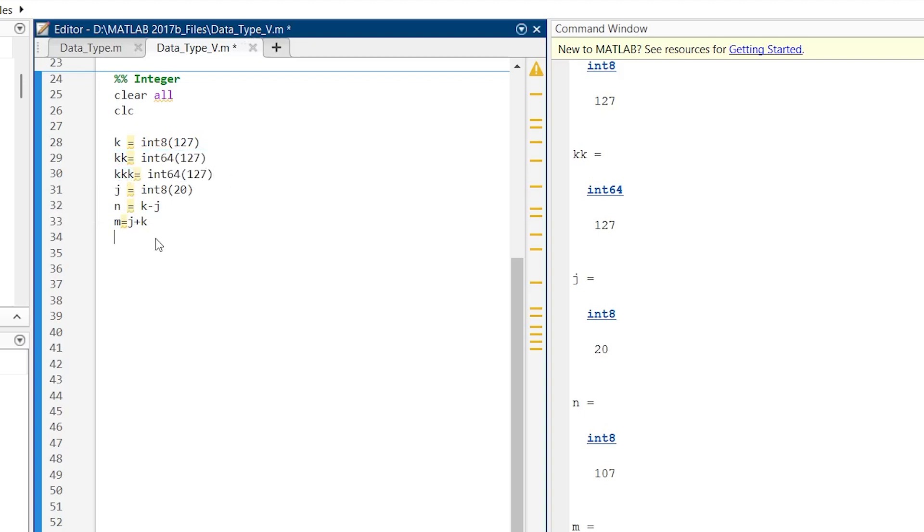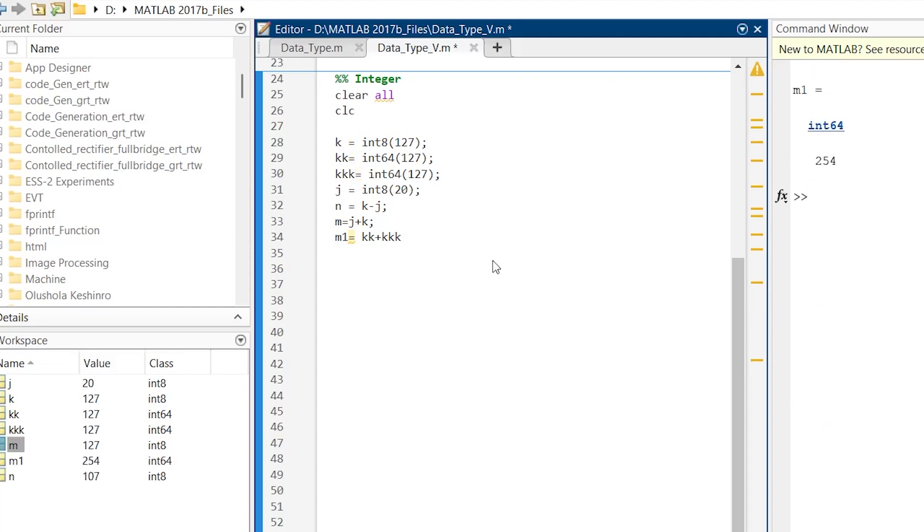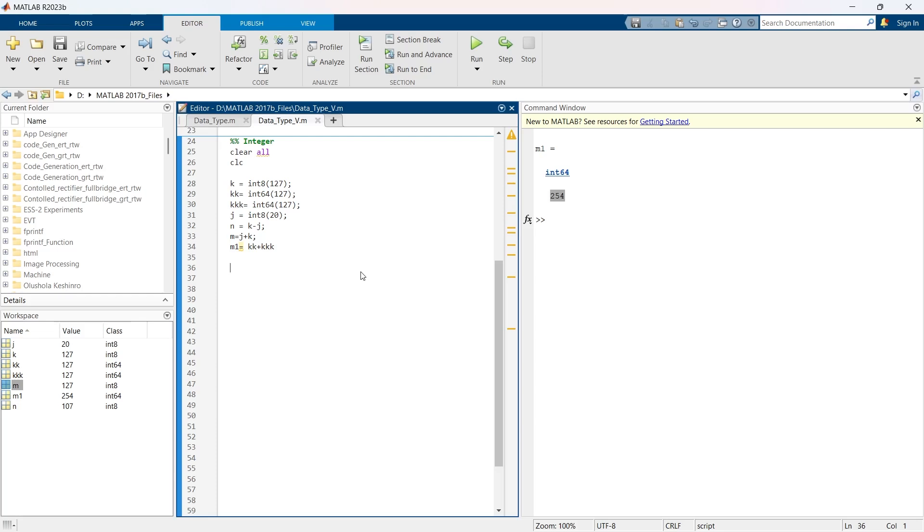Now let me show you again one more thing. Here we have kk and k, they both are 127, right? And we are going to create another variable m1 is equal to kk plus k. We are going to hide them all so that we can have the result on the top. Now let's run, and here we have result 254, because the range of integer 64 is much larger than the range of integer 8.